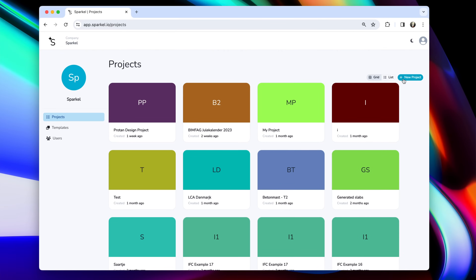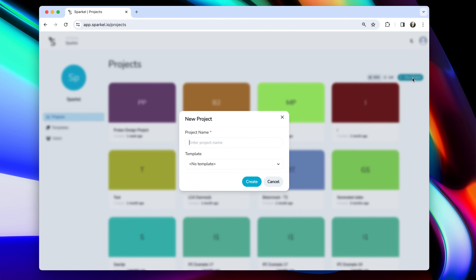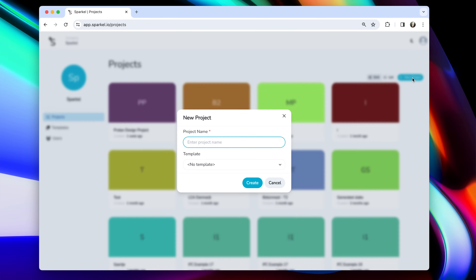Let's start by creating a project. Find the new project button here, click there, give your project a good name — new project — and click create.